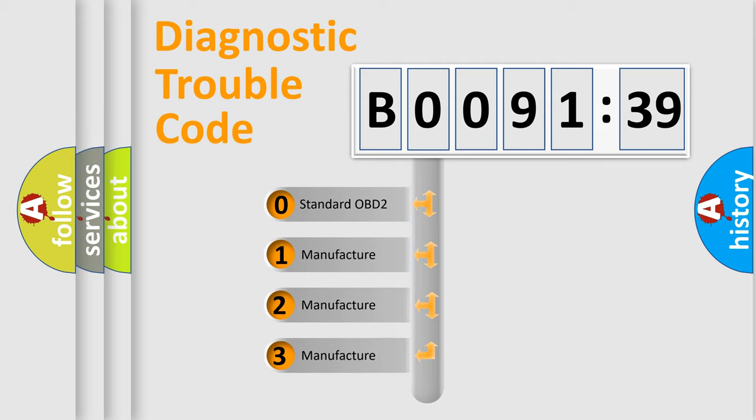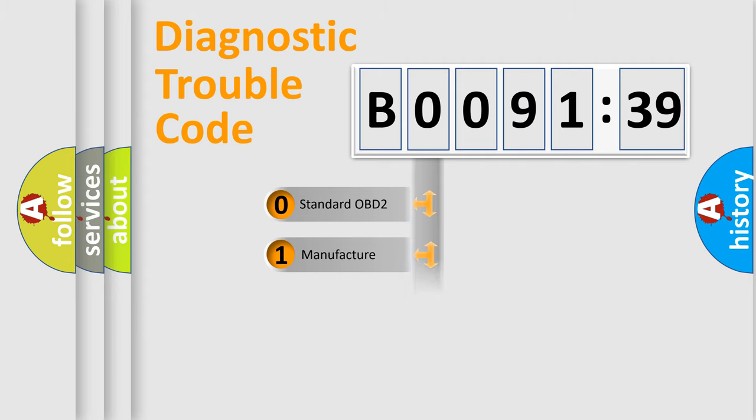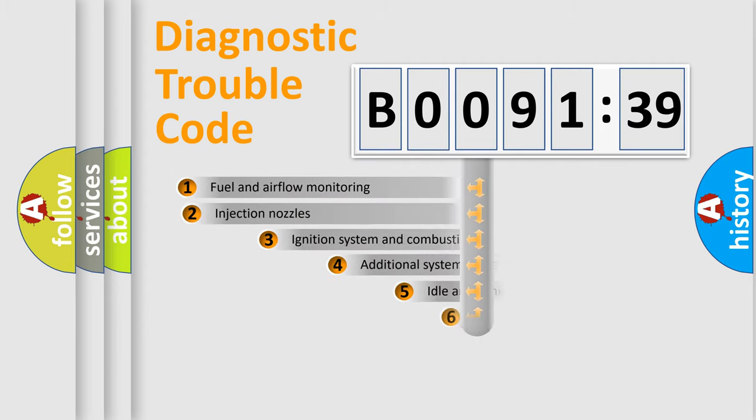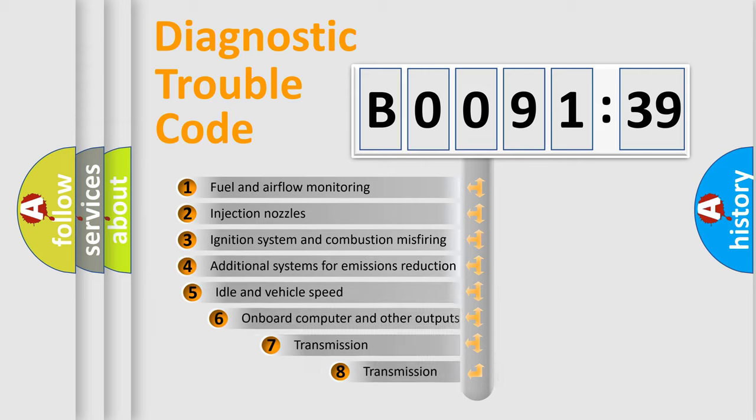If the second character is expressed as zero, it is a standardized error. In the case of numbers 1, 2, or 3, it is a manufacturer-specific expression of the car-specific error.